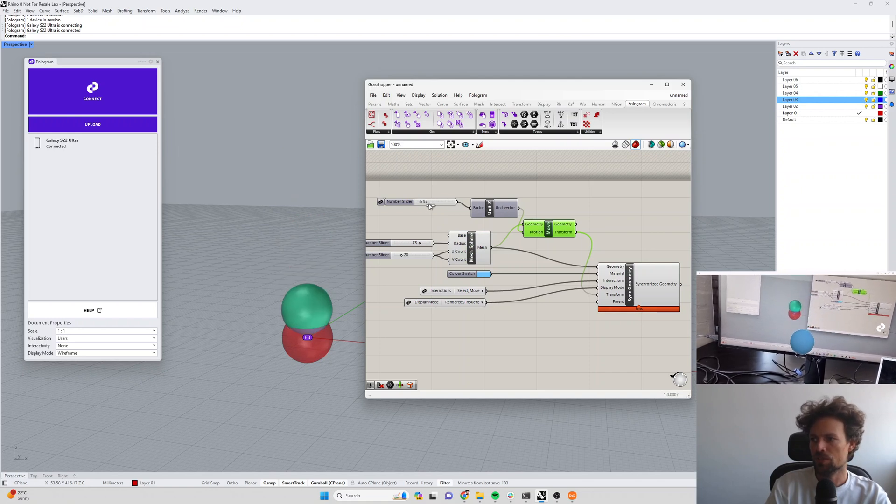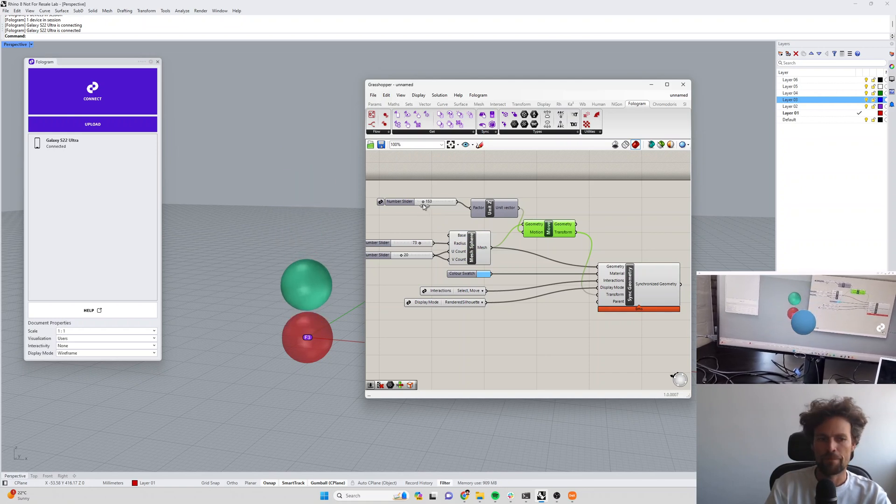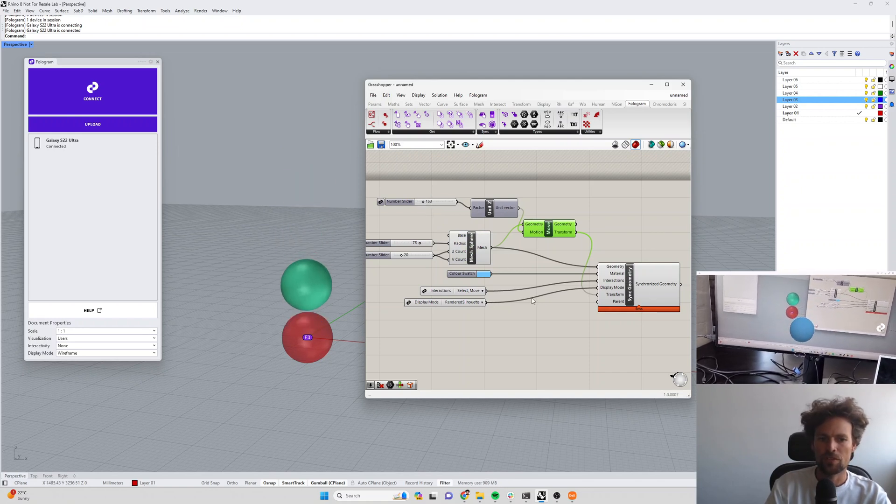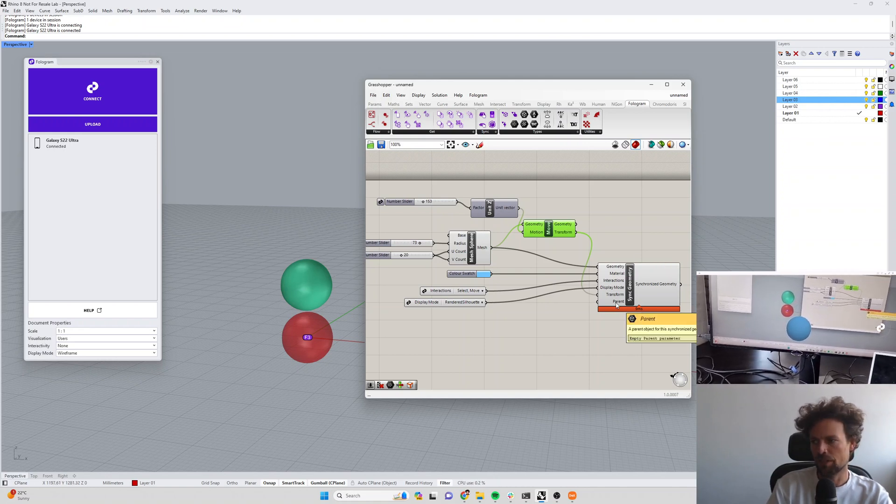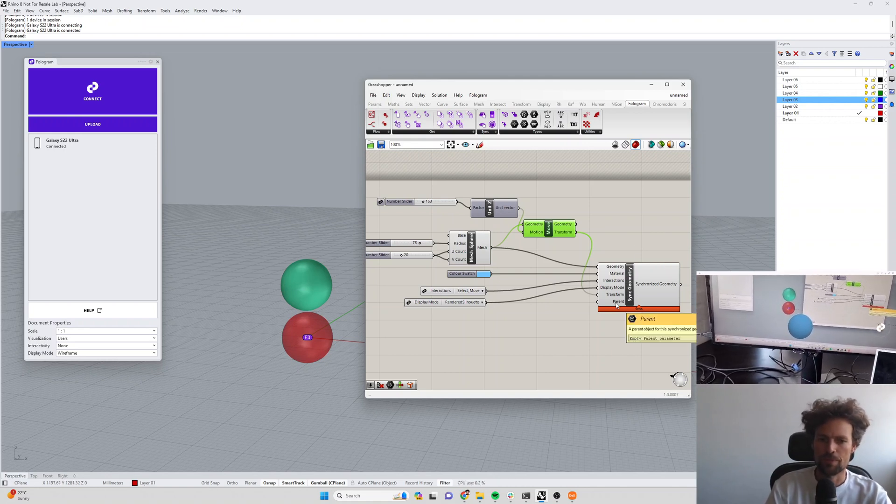So this lets us create some really nice animated transforms.